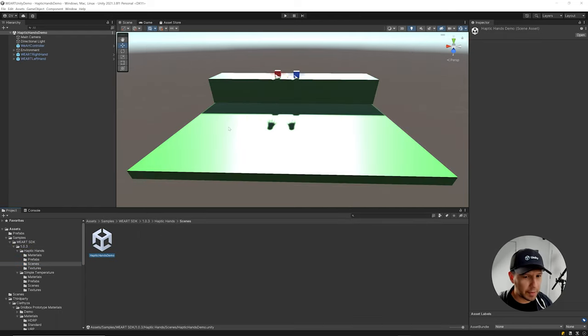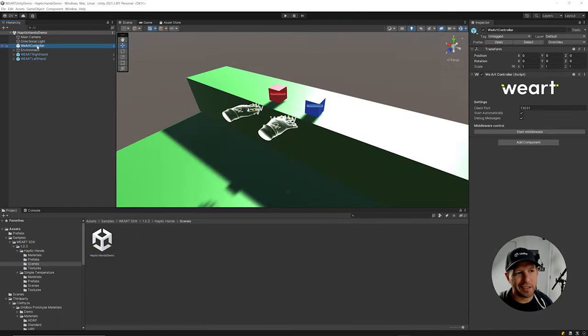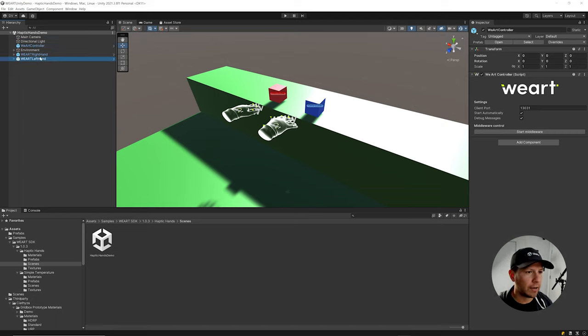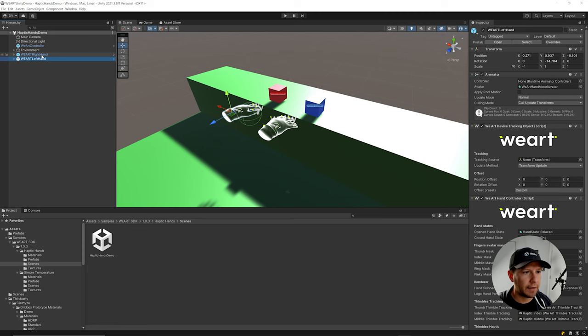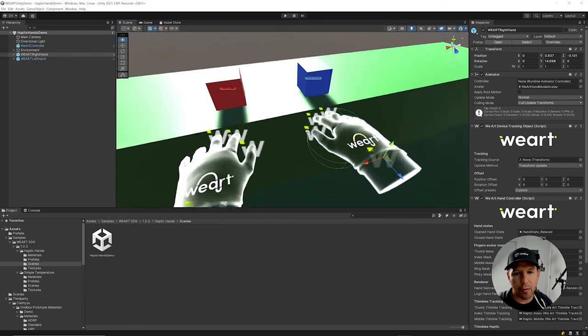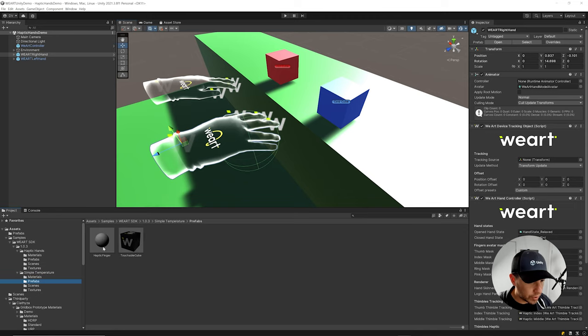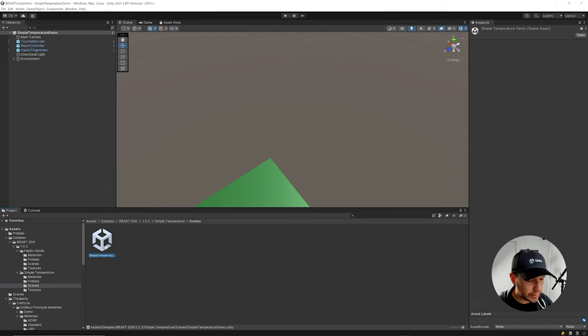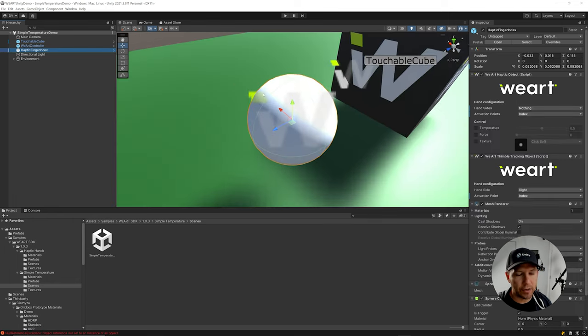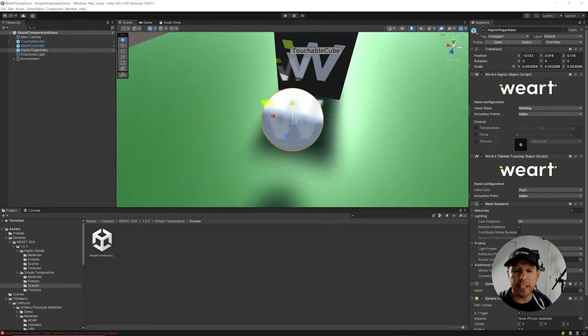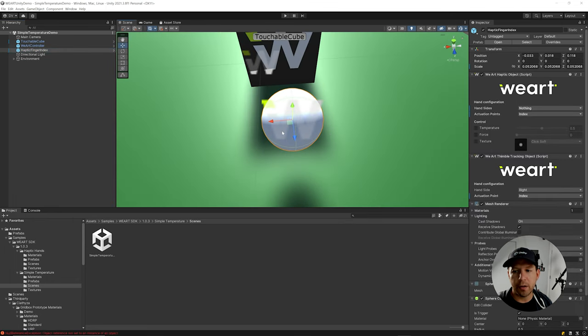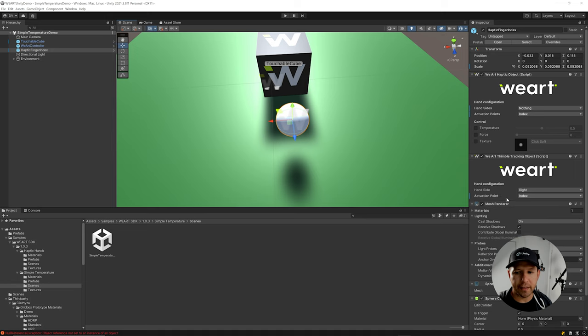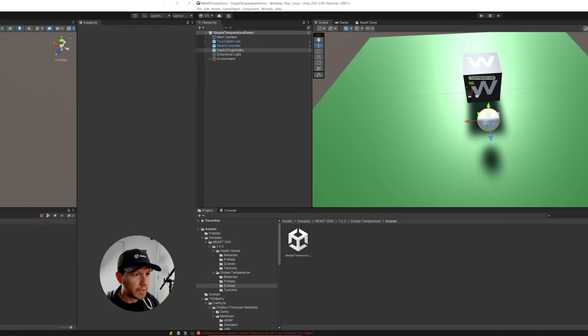Go into haptics demo. The controller is required because it's what's going to connect to the actual USB dongle. And then left and right hand, you can also add them. They're not required, but this is just a demo that allows you to use those. And then if you use the simple temperature and we go here, you can see that this one doesn't have the actual hands. And that's because they're basically using this to be kind of like a tracker. They have that Wear thimble tracking object. And it's assigned to the right hand side and the actuation point is set to the index.